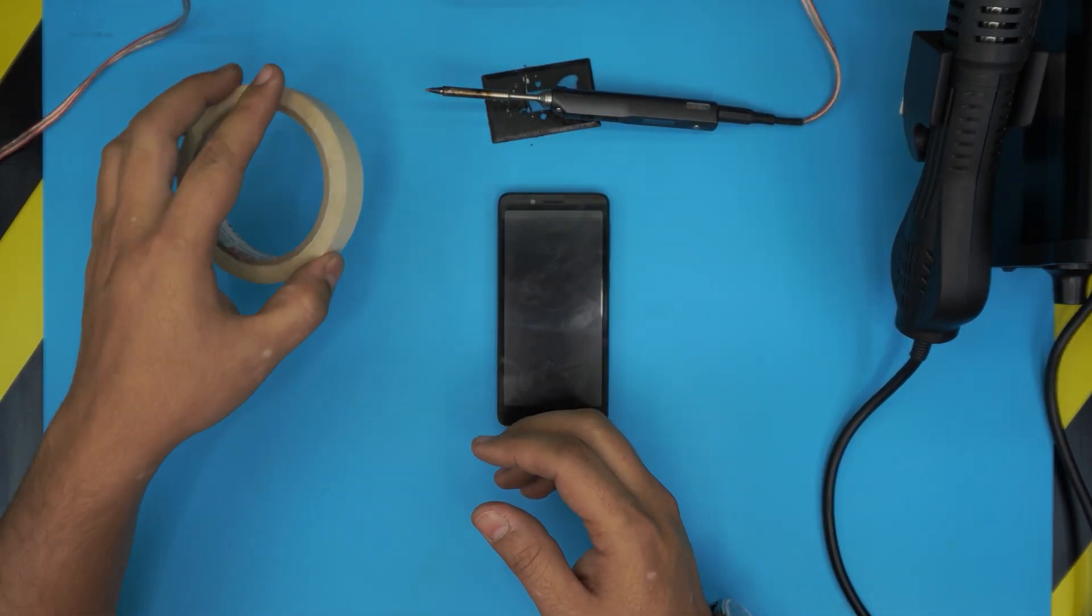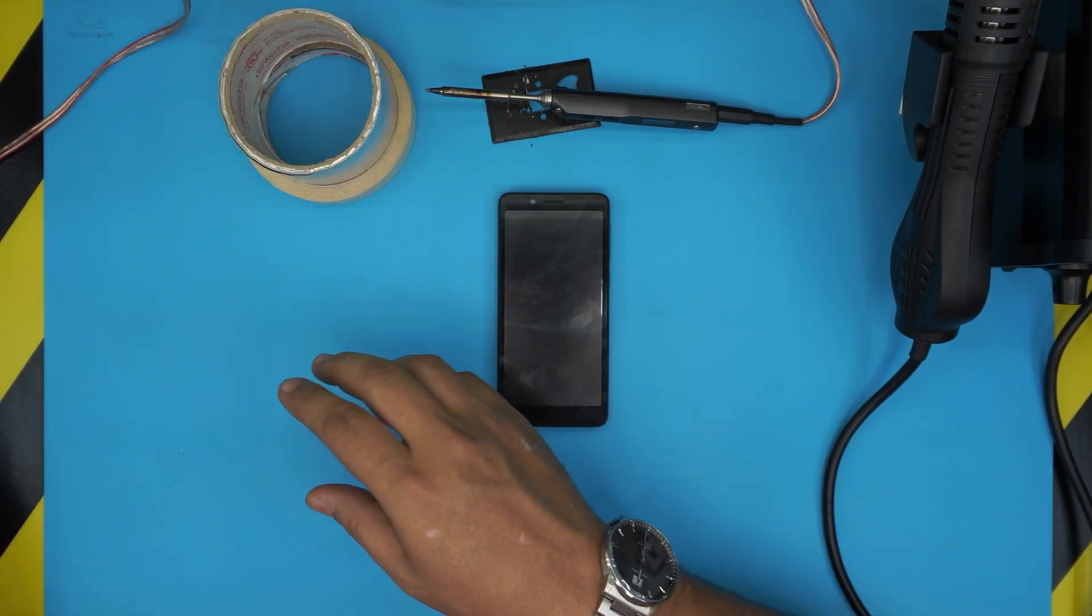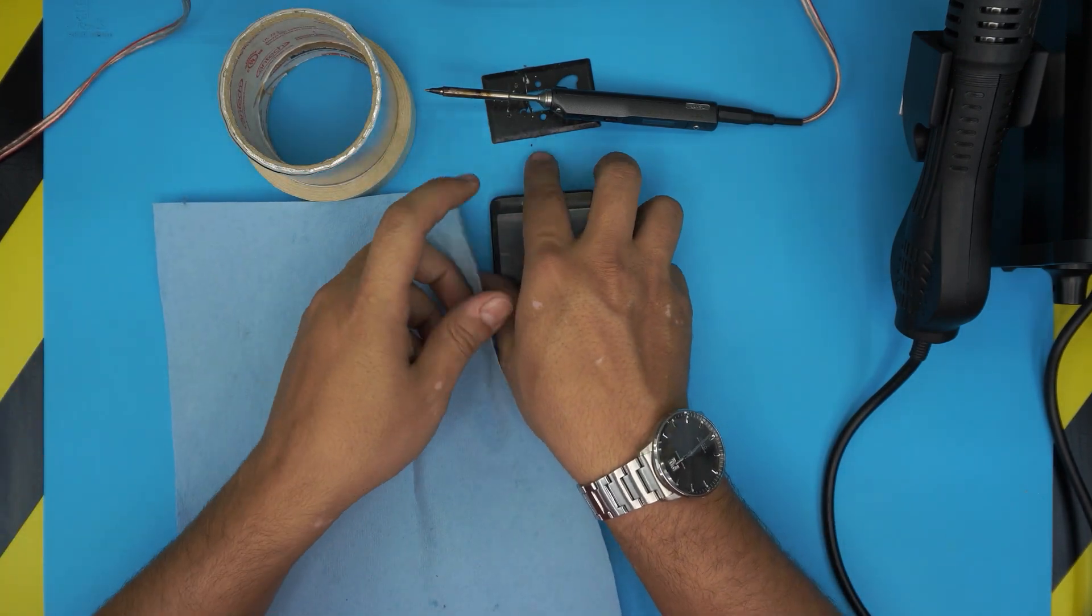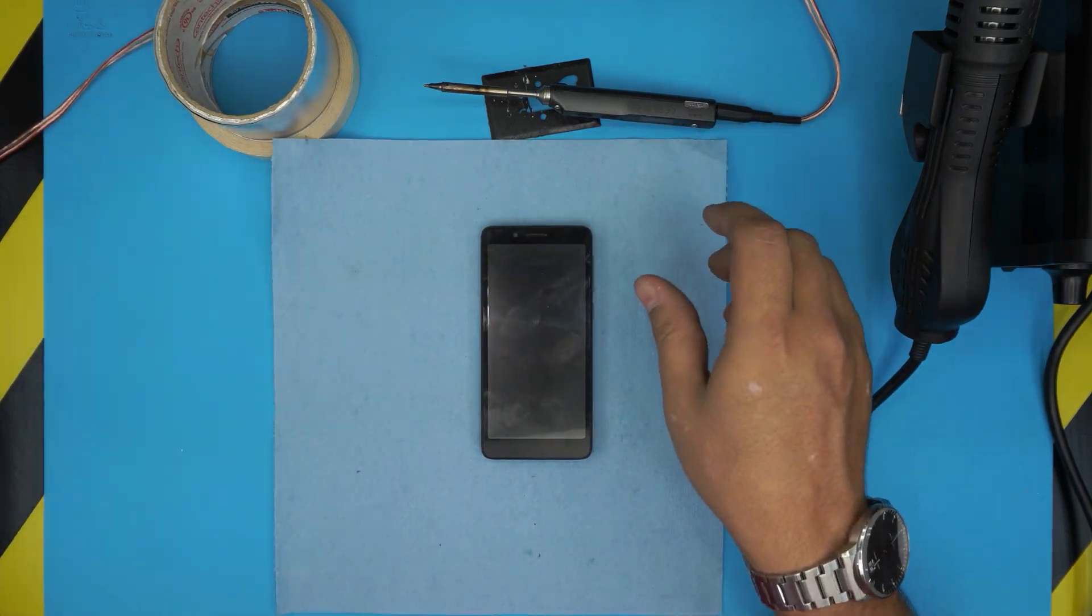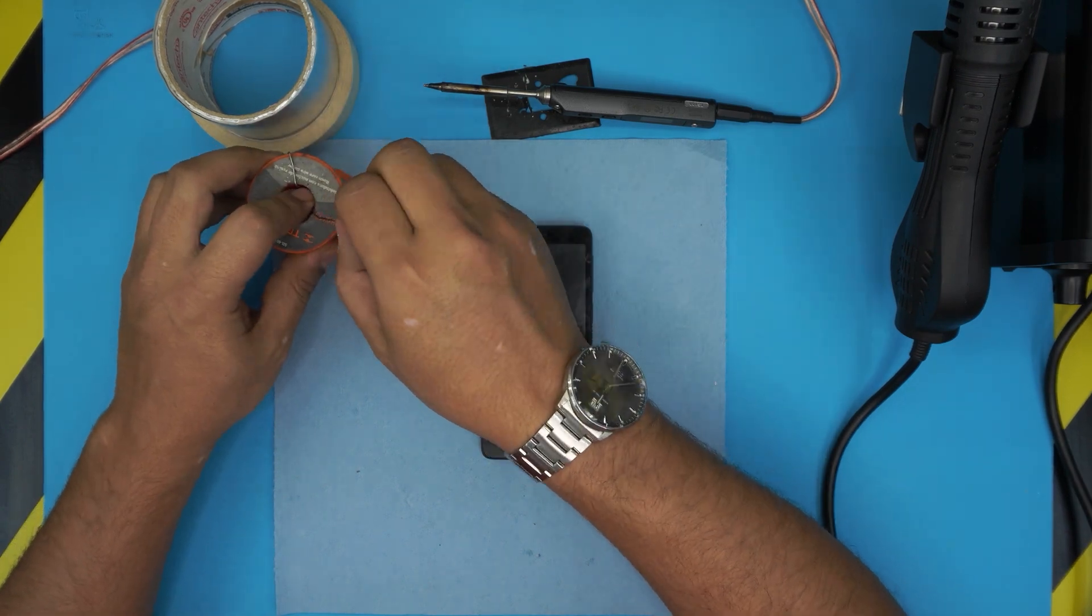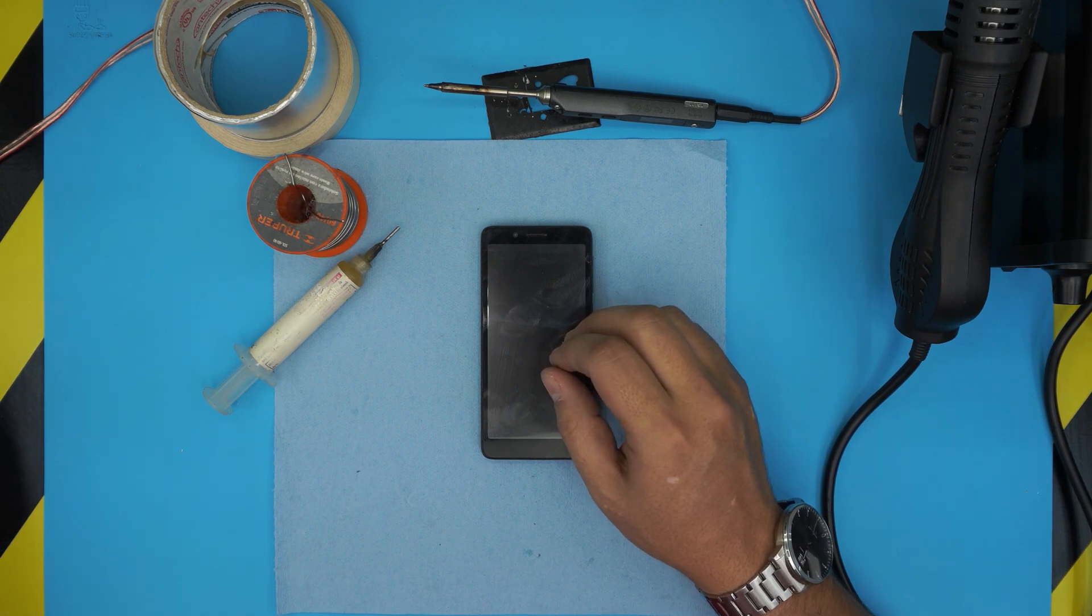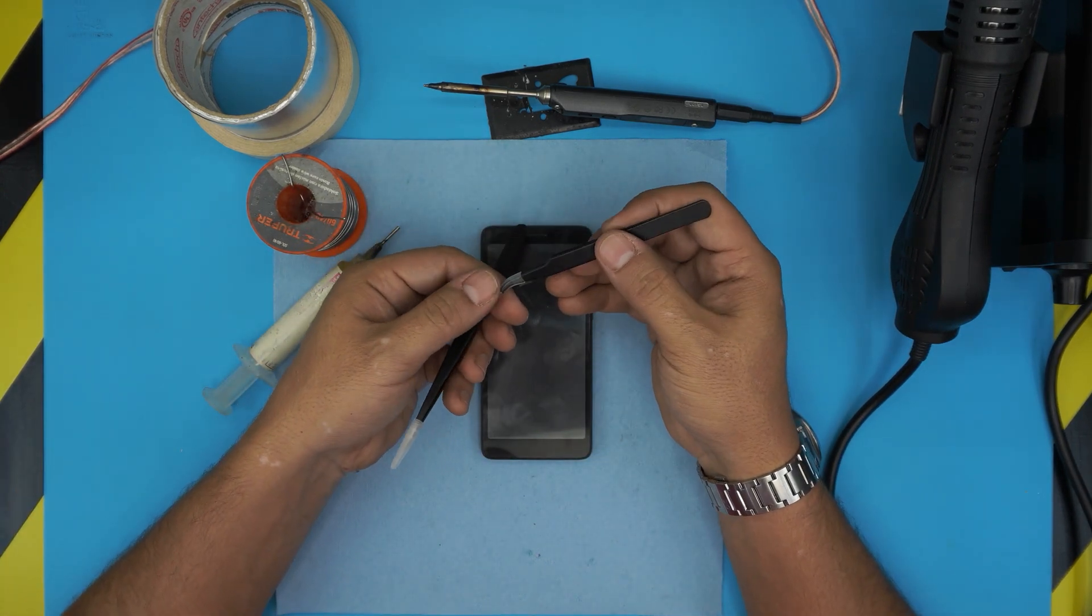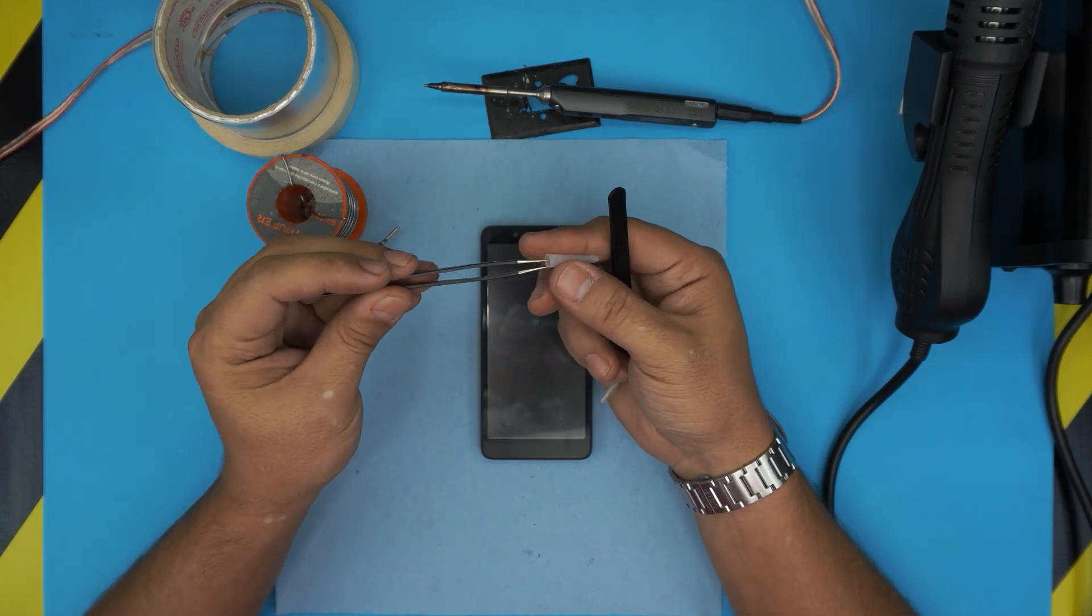You will need solder flux, a pair of tweezers, curved one or straight one, and the soldering wire or the soldering wick.